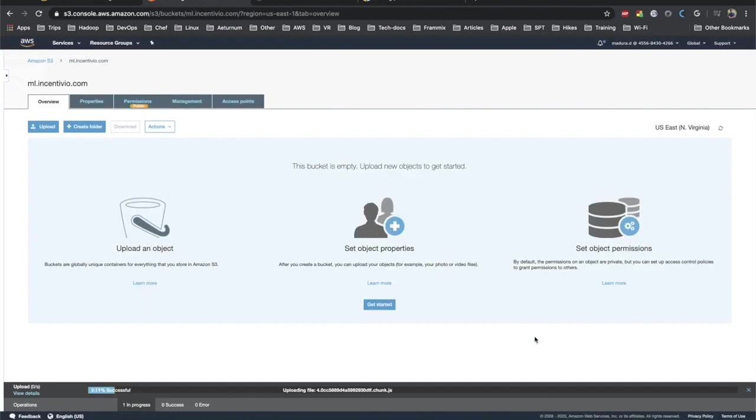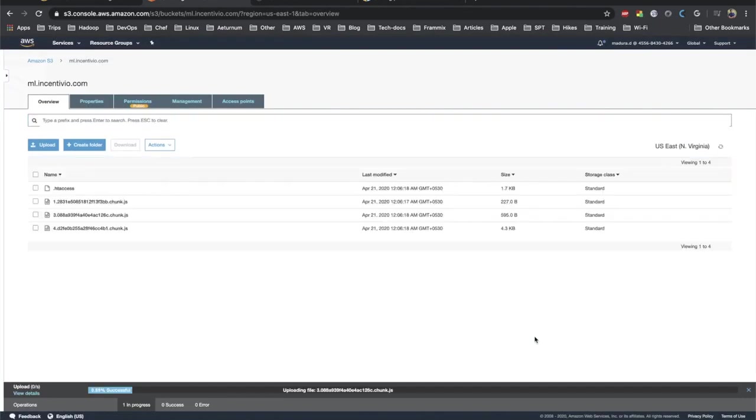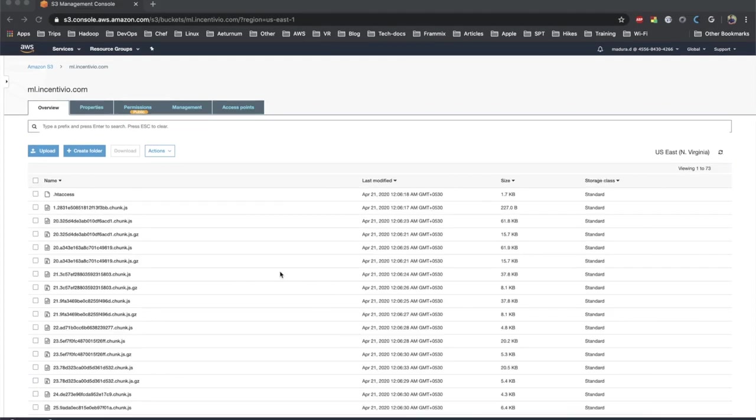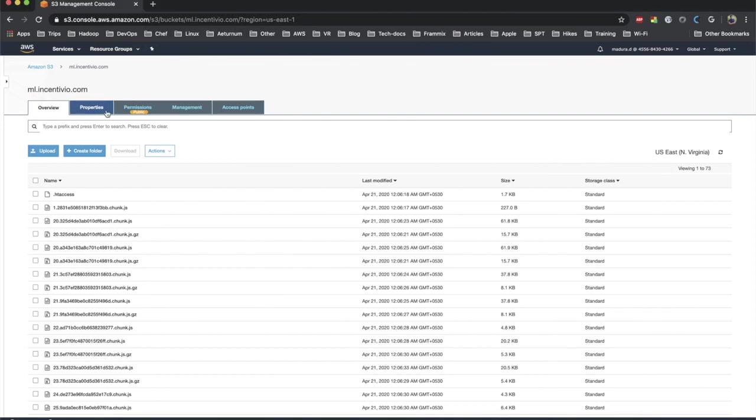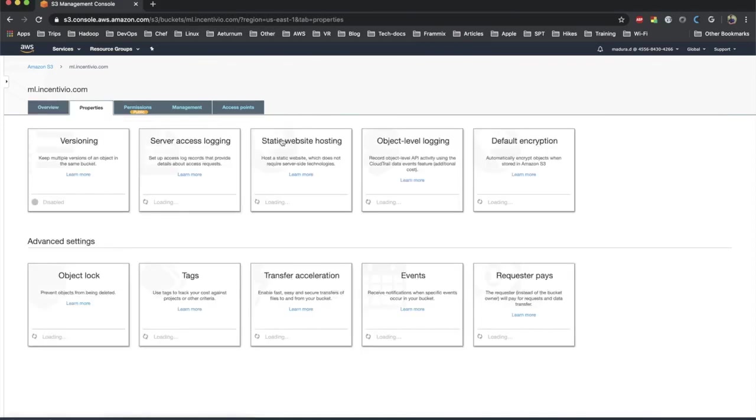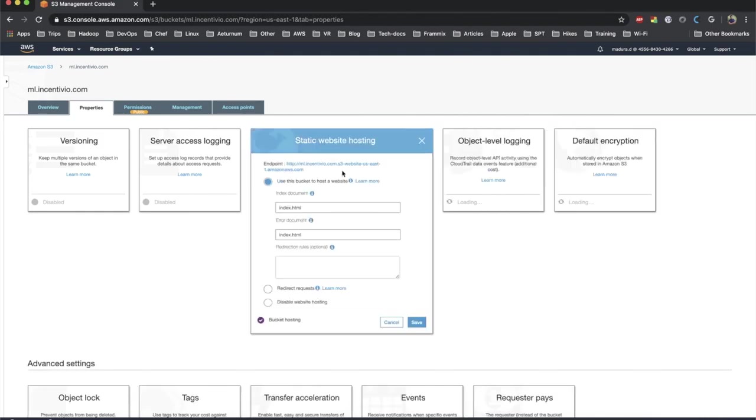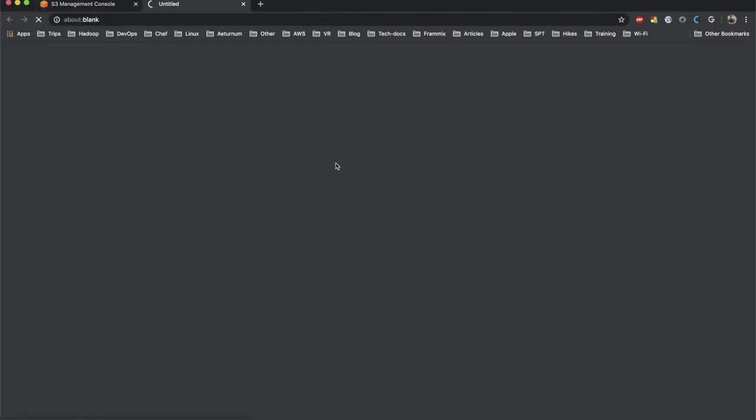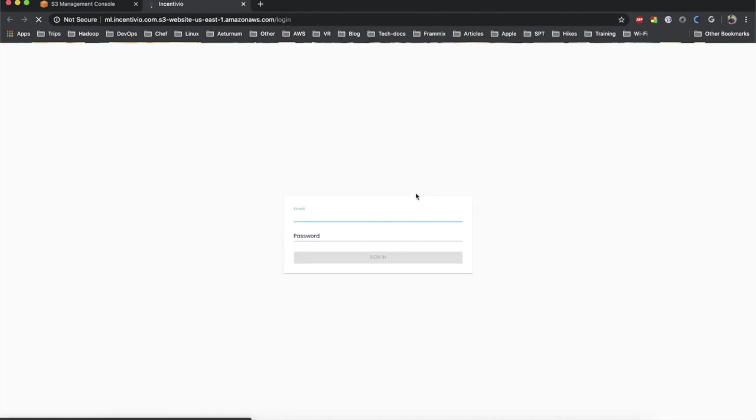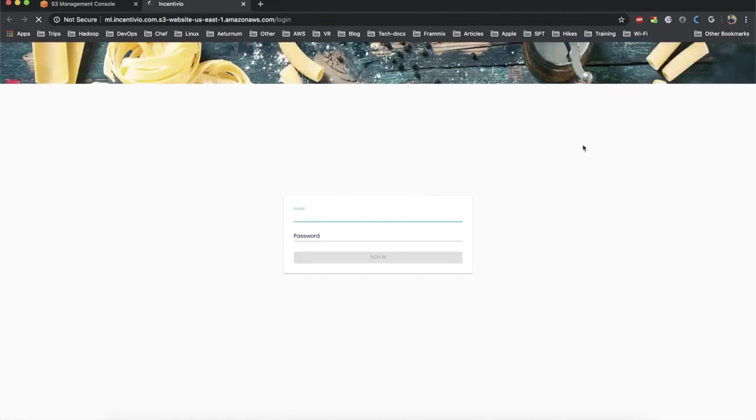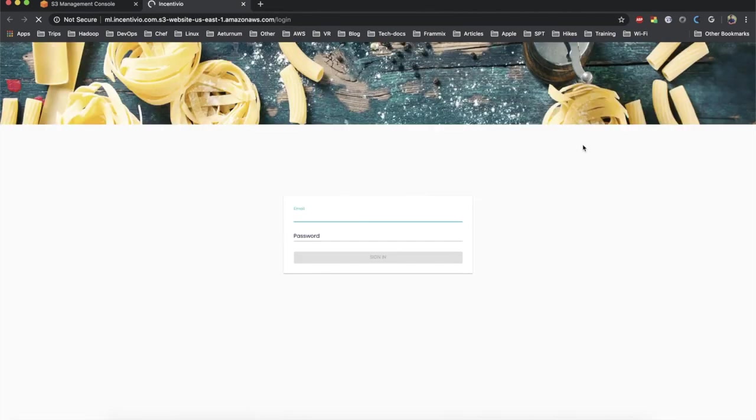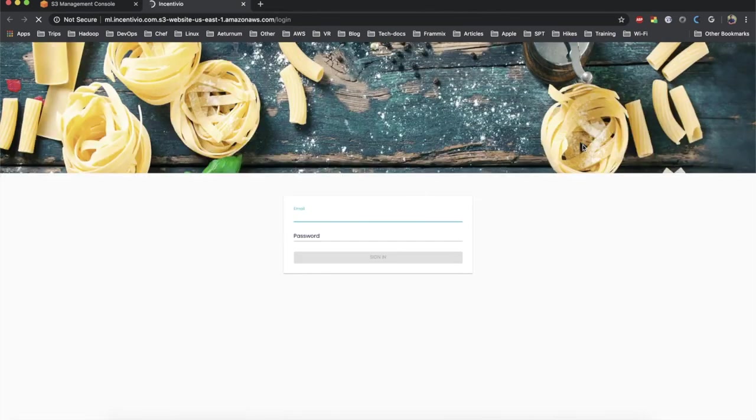The upload is done. We can go back to the properties and get the URL where we have hosted, and then let's try to load the web page whether it's working. Cool, it's loaded. Yes, we are successful.